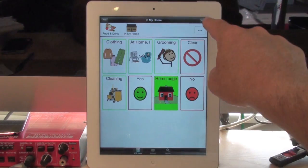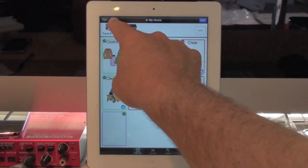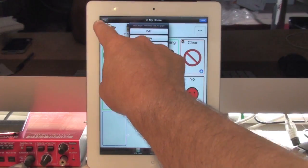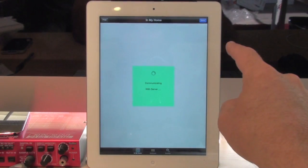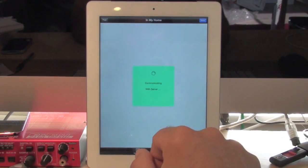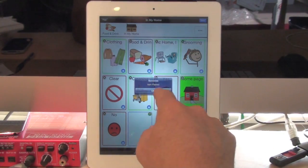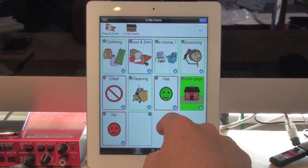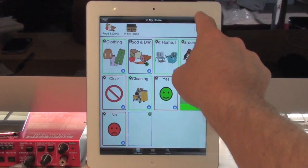I simply go to Edit in the top right-hand corner, then hit Page in the top left-hand corner, and choose Paste. It says Communicating with Server, then it says Success. I hit the OK button, and you'll see there's the food and drink button — it's in there.